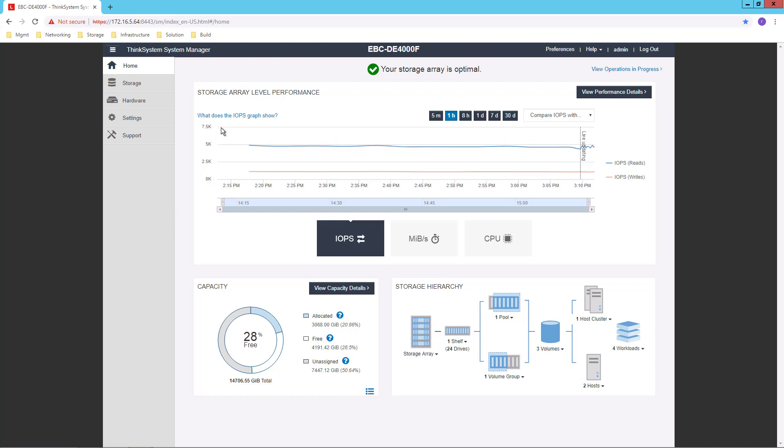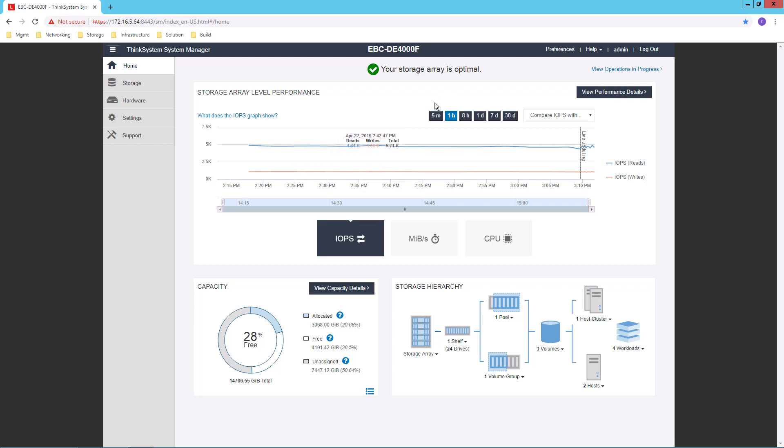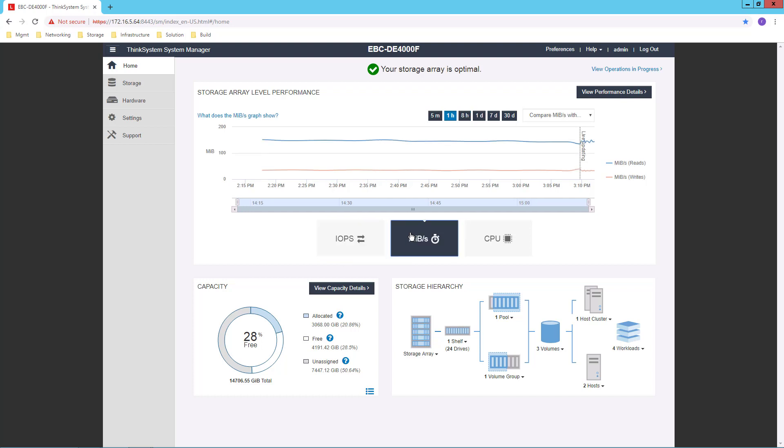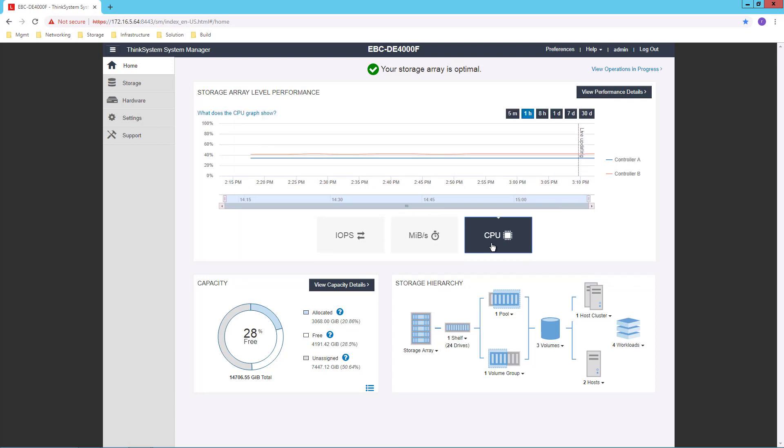I have storage level performance at the top, and you can see that I can look at various different time intervals going back certain periods of time. And I can see that for IOPS, for throughput, or for CPU.